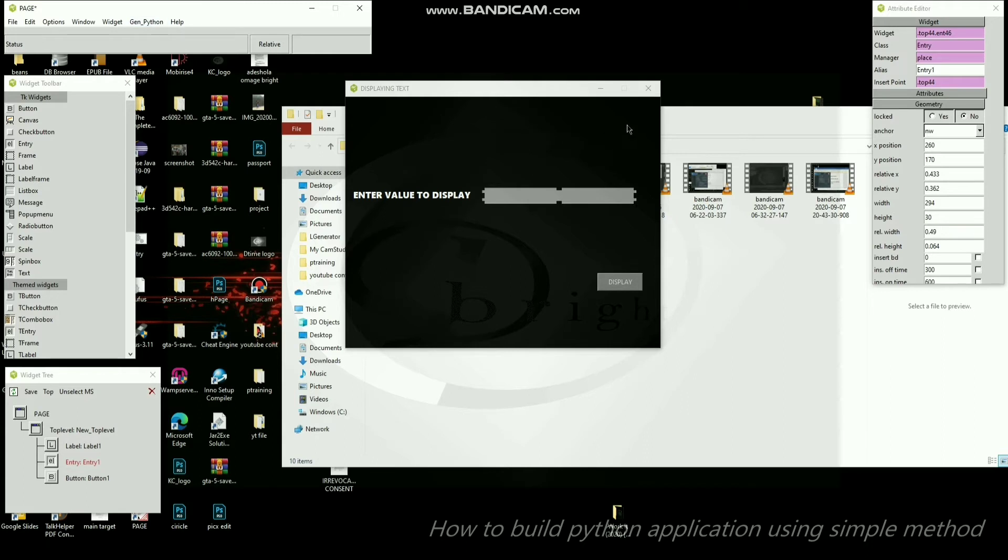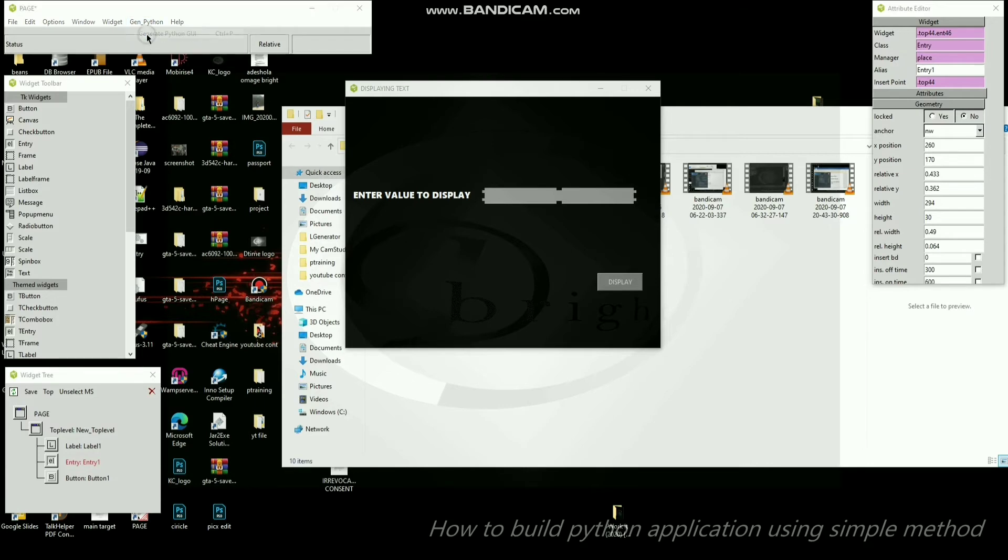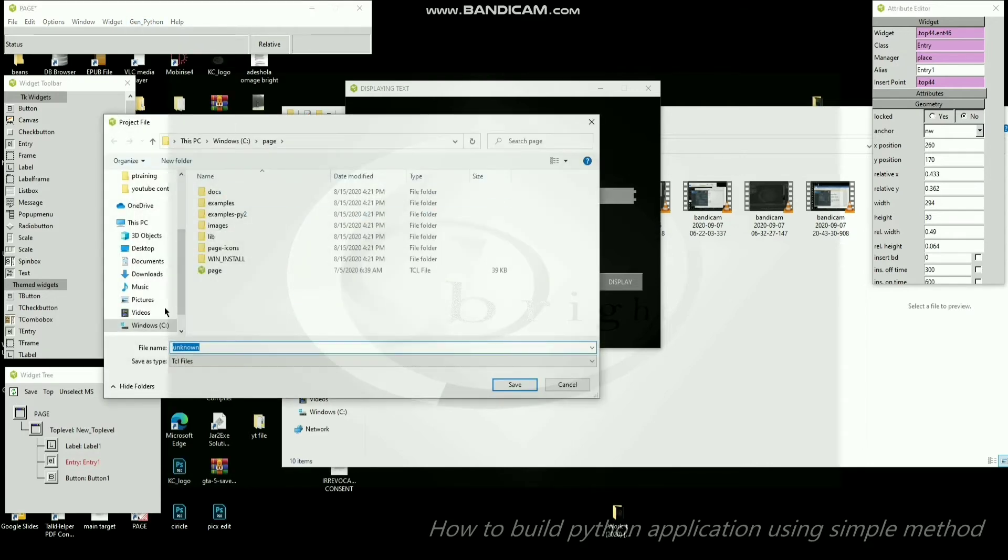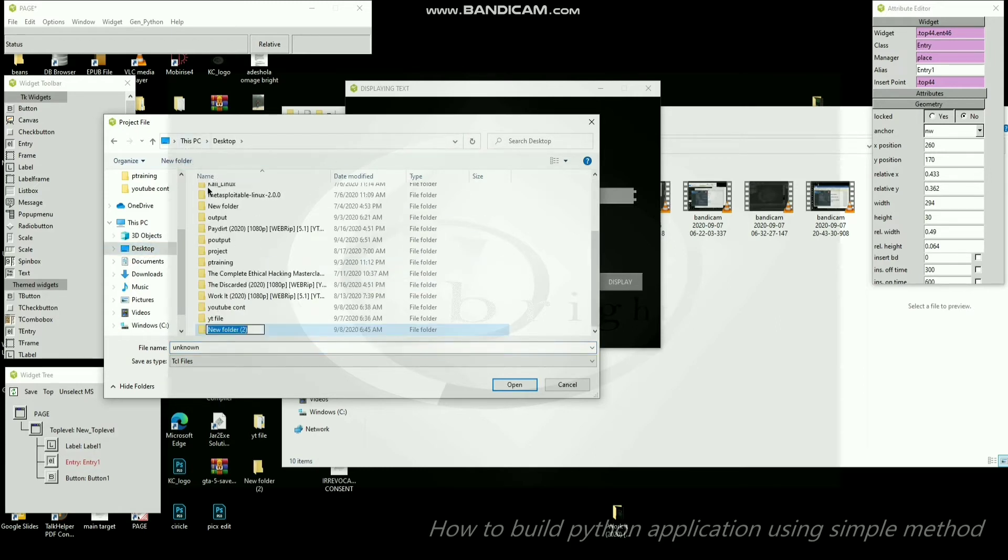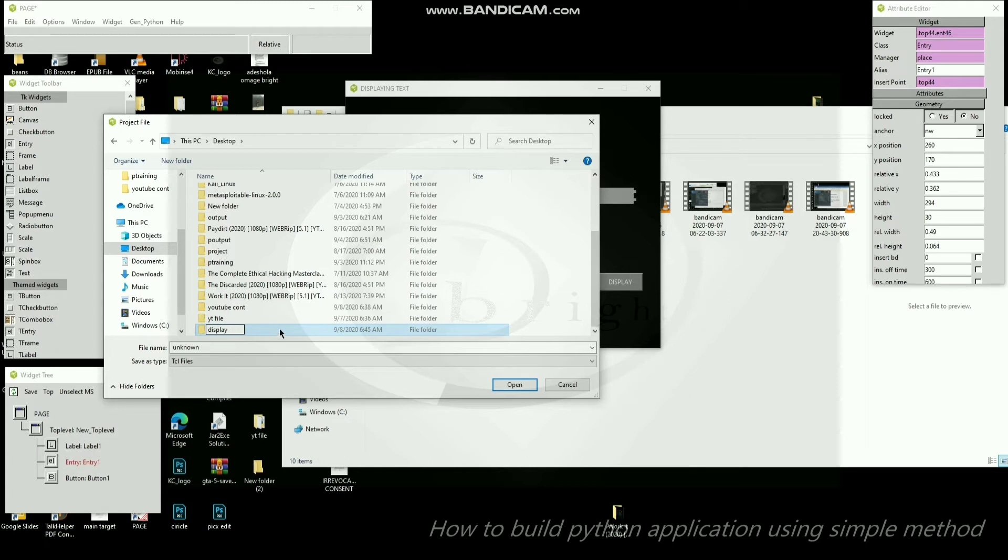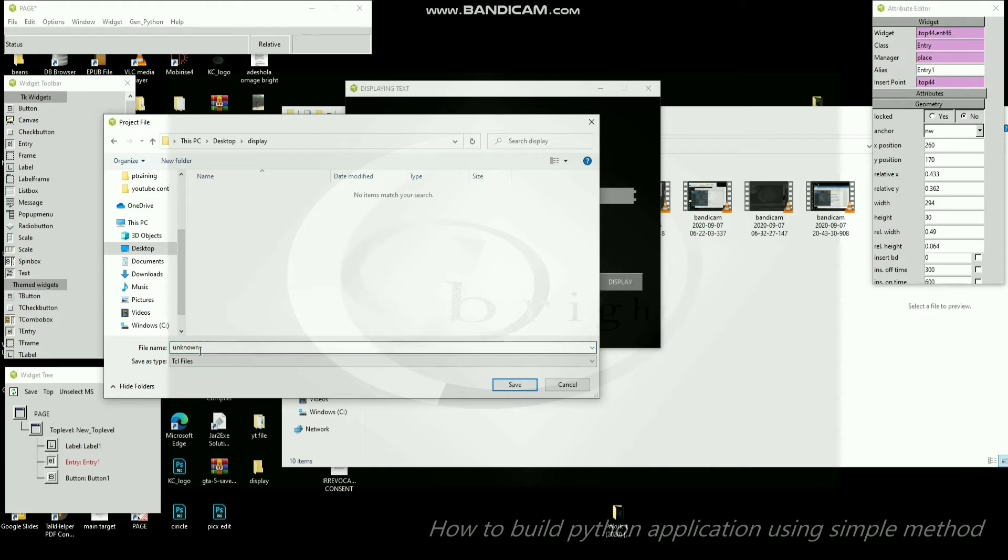Let's generate the code, generate the Python GUI. Where do I want to save it? To the desktop. From the desktop I want to create a new folder and call it display.